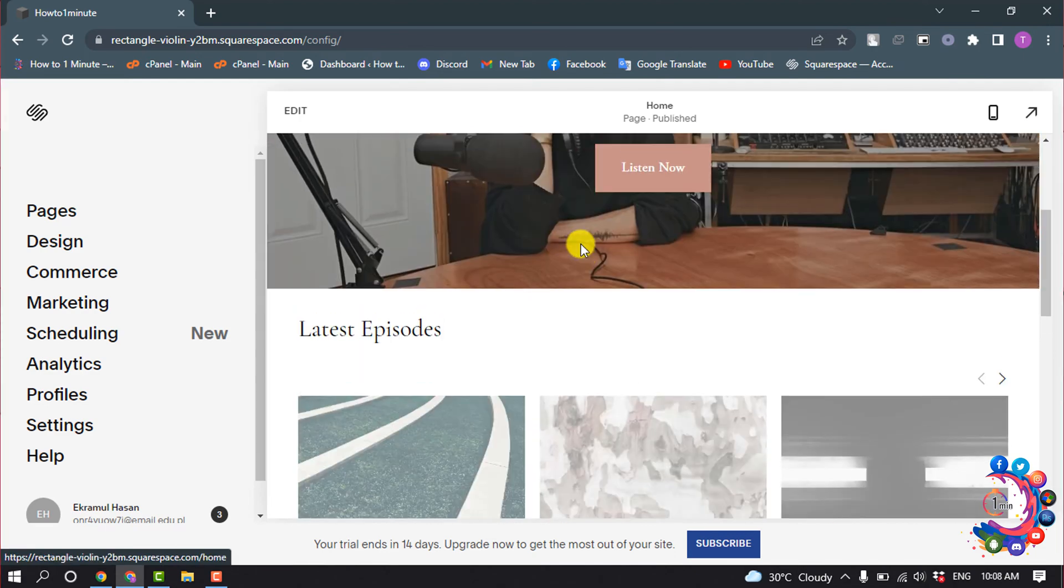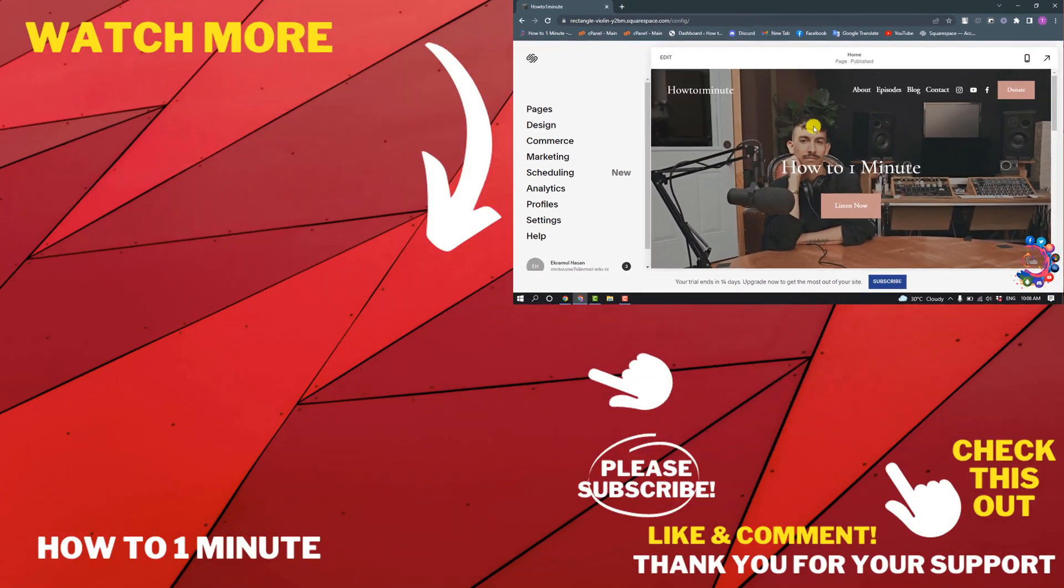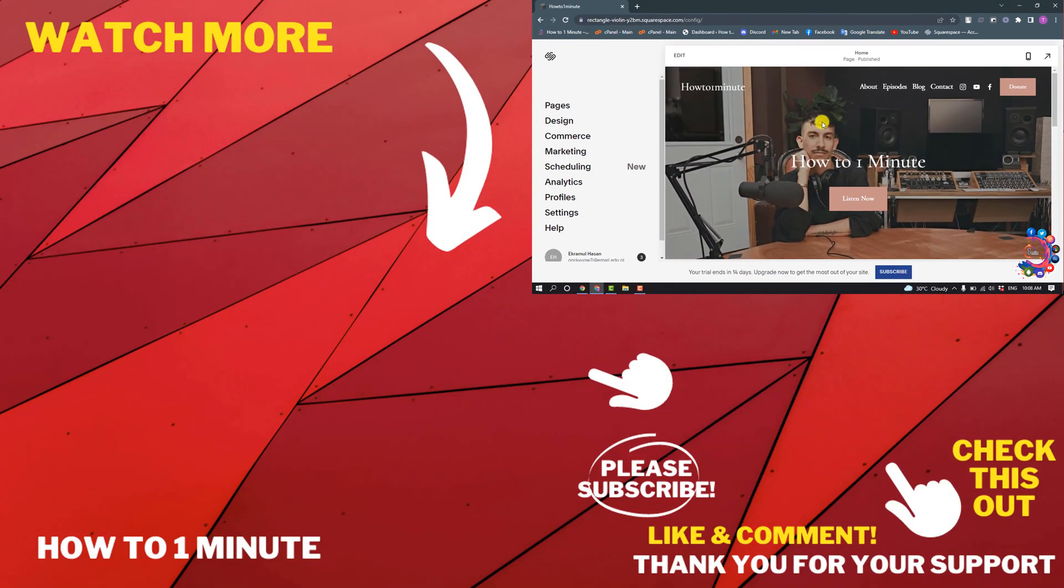So this was how we can create a website free of cost. If you want to see more Squarespace videos, please check the links in descriptions. If this video helped you, give a thumbs up and please consider subscribing to How To 1 Minute. Thank you for watching.